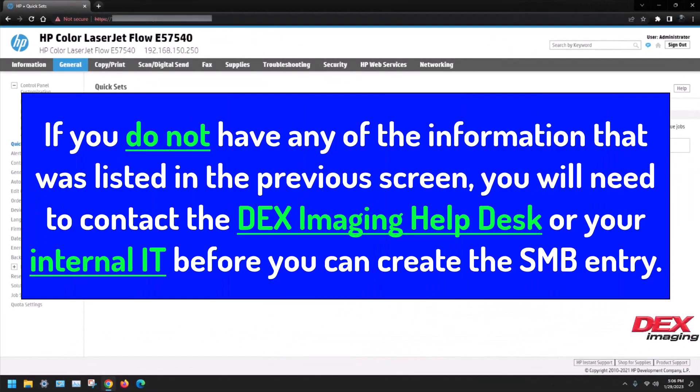If you do not have any of the information that was listed in the previous screen, you will need to contact the DEX Imaging Help Desk or your internal IT before you can create the SMB entry.